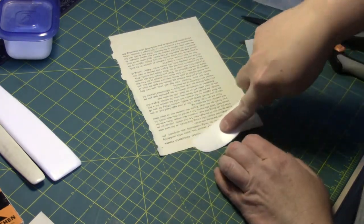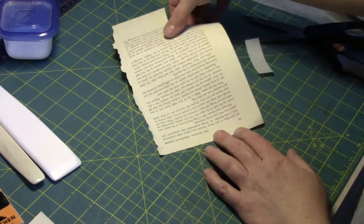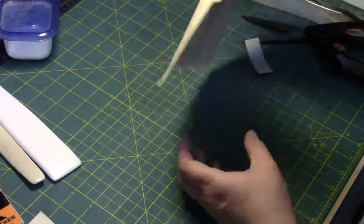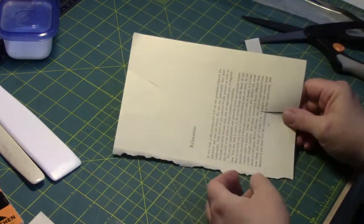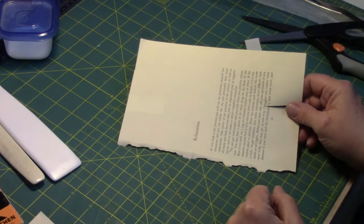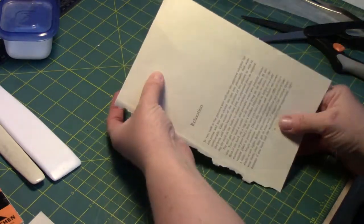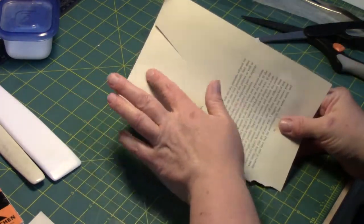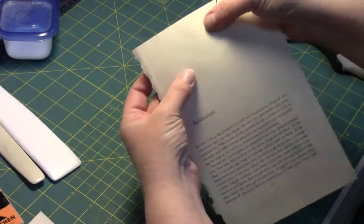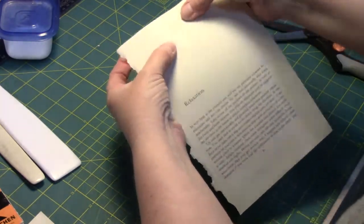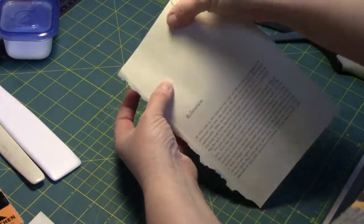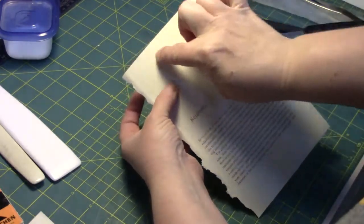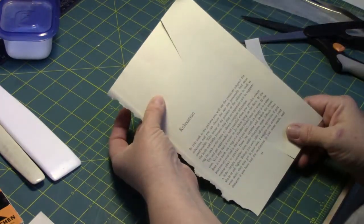Obviously if you're doing this inside a book, it's a little bit harder than with a loose sheet. That's the Filmoplast P. I don't know if you can see in the light there, but it almost disappears.